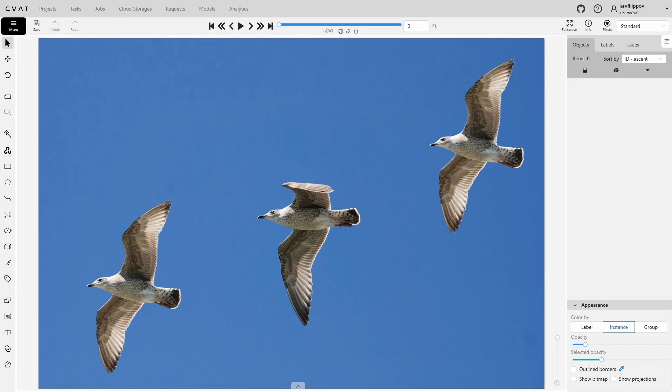Now, let's consider the interactors. Interactors are models that require human interaction to work. You guide them by indicating what needs to be annotated with a point or a box, and then the model creates a mask or a polygon. In CVAT, the Segment Anything model or SAM is set as the default interactor. This interactor allows you to annotate objects in semi-automatic mode using masks or polygons.